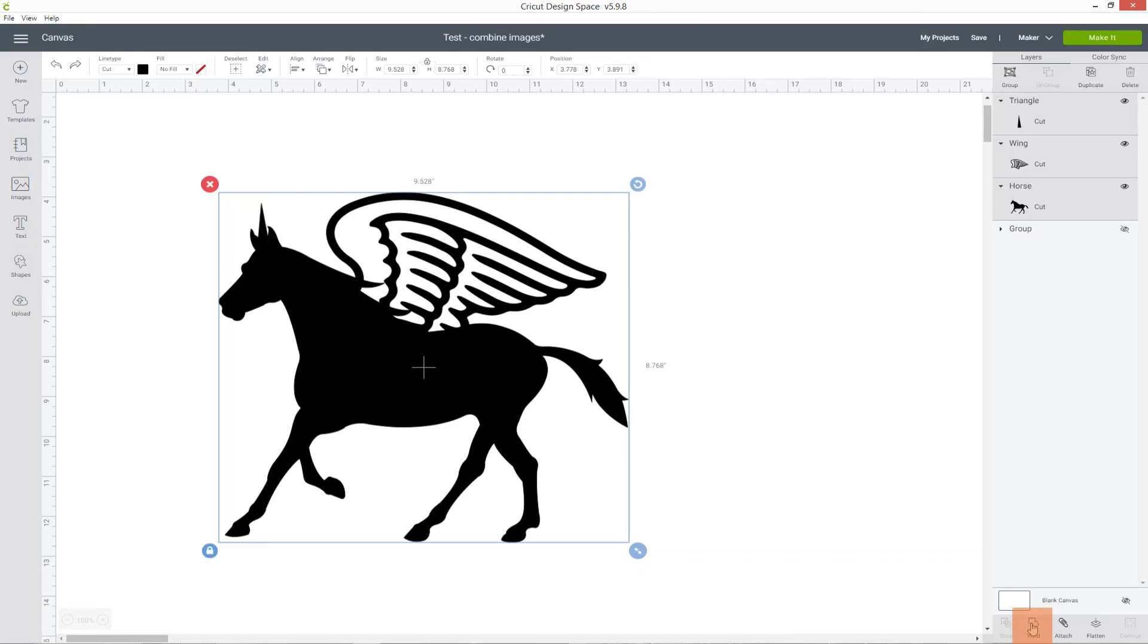Now be careful with weld because once you've done it, it's fixed forever. So if I welded it and then closed the project and opened it again, I wouldn't be able to then just move the angel wings without the horse because I've welded it. It's kind of stuck together forever.